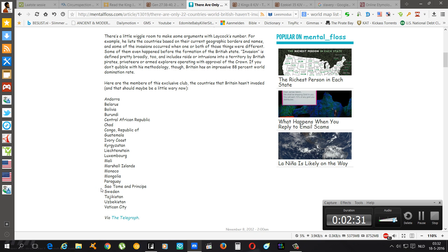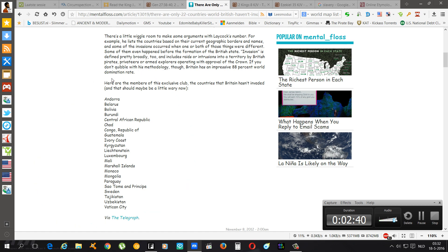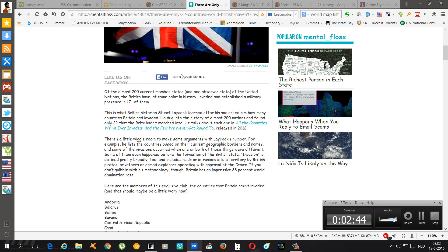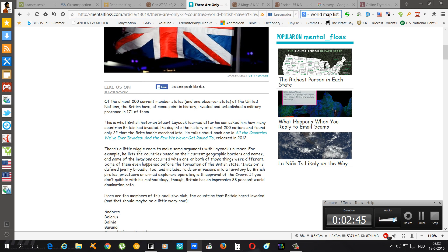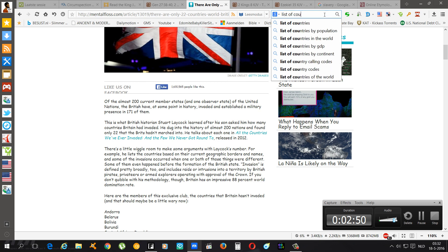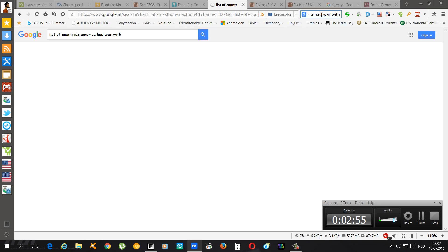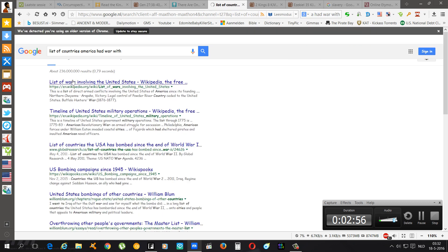I know what they're talking about, I'm talking about right now and stuff like that. But in the beginning they did this already, they already invaded these countries. List of countries America had war with.